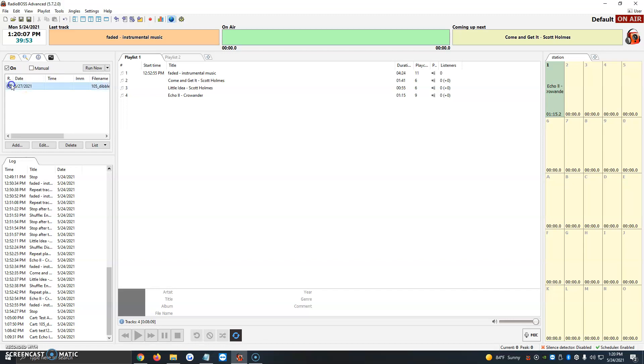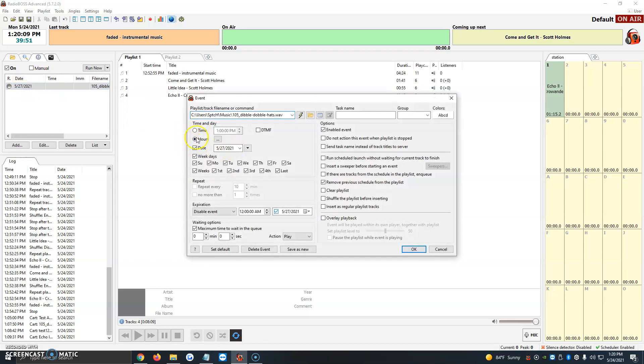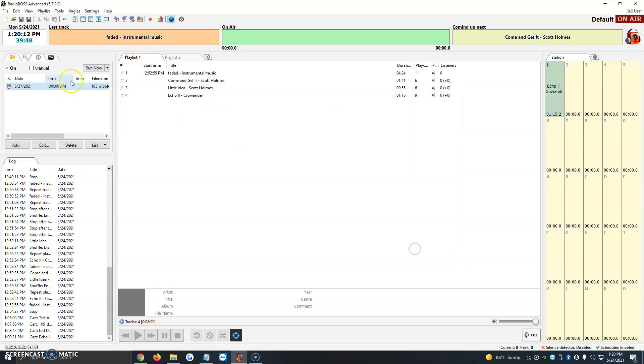But if we right click it and we click edit and we give it, for example, time 1 p.m., we click on OK, it'll add it to time. So that day, the day I selected and the time I selected is when it's going to go live.